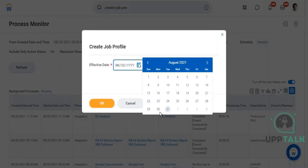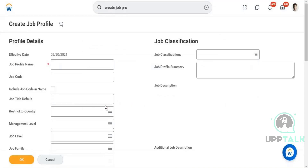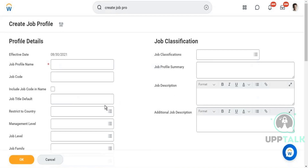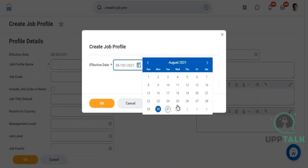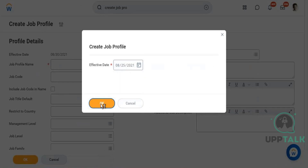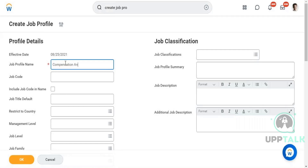You can create a job profile with a backdated effective date — no problem. For example, you can set the effective date to the 25th or 30th of a past month, and from that date the job profile becomes effective.